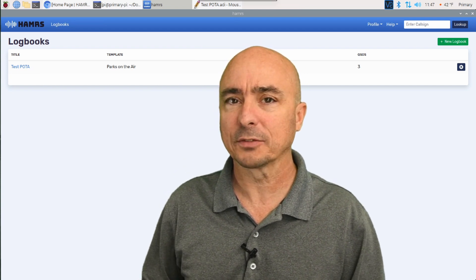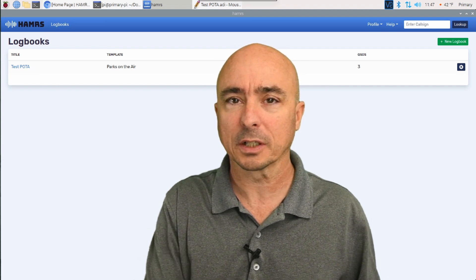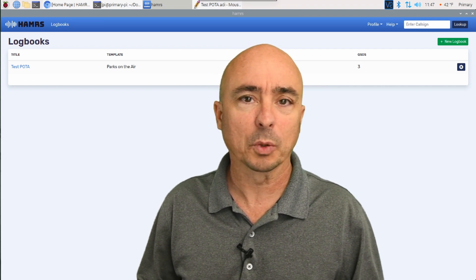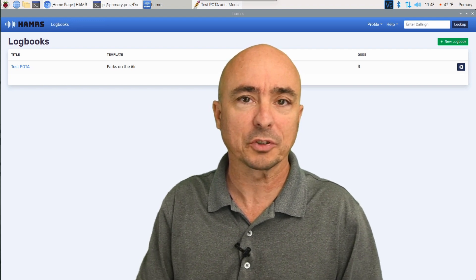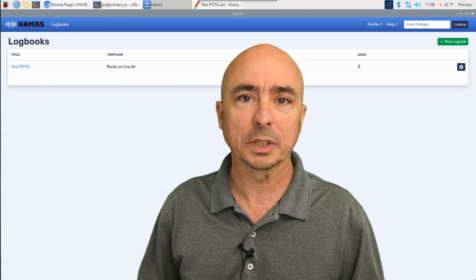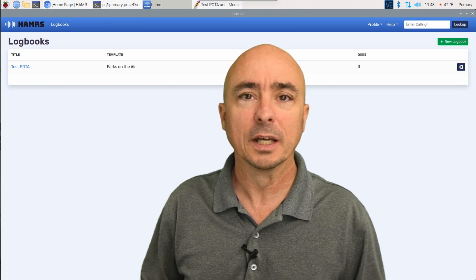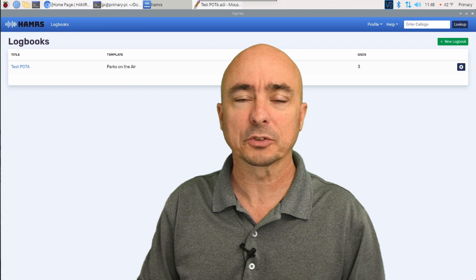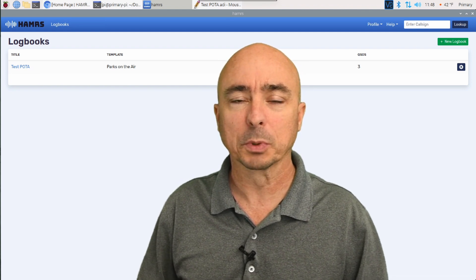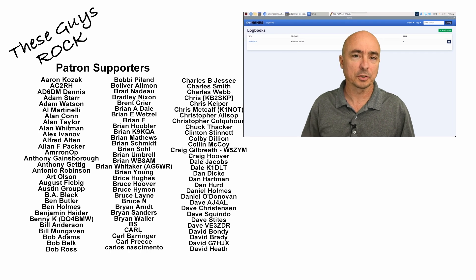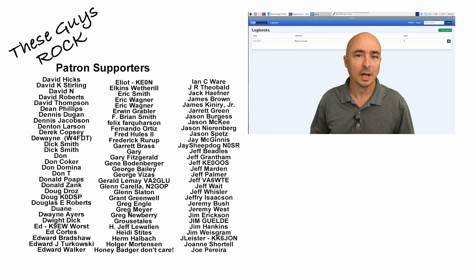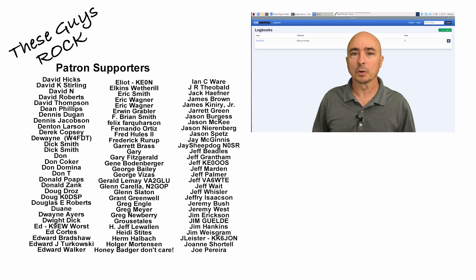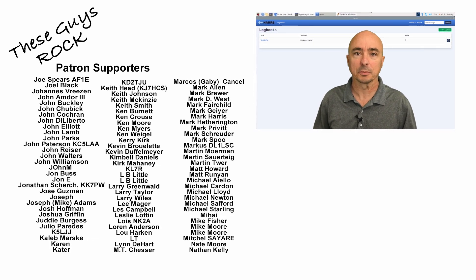One thing I haven't seen built into this that hopefully they will accomplish in the future is a way to network different computers together. I know for a lot of organizations, when it comes to working field day, they want to be able to network things together so that they can see if there's any duplicates between stations as they're going through and looking at their contacts. I think there's a lot of room for growth, but this is a really fantastic start.